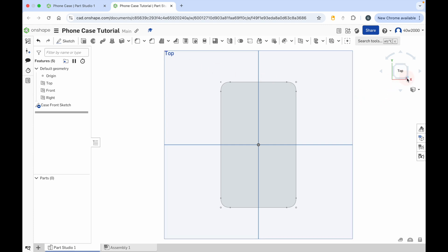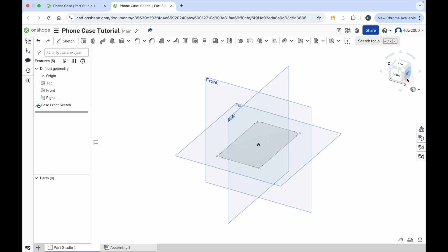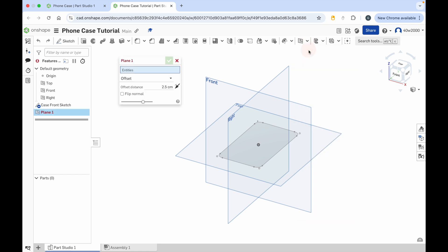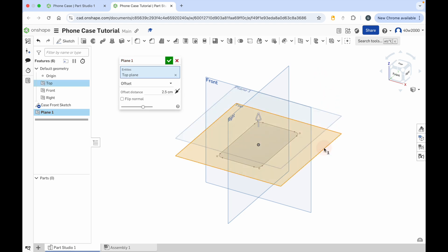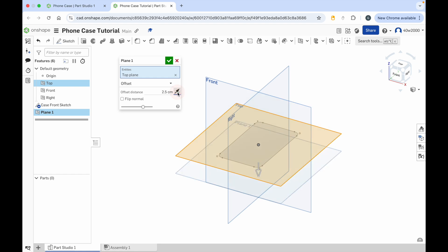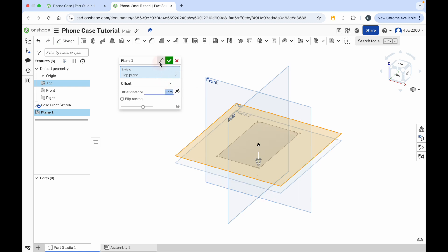Now switch to the isometric view and we're going to create a new plane. Click on the plane button, choose the plane tool, and we're going to create a plane which is offset from the top plane. Click the top plane — you can see it wants to create that new plane above the top plane, but we're going to make it go beneath. In the plane menu, click on the black arrow to change the direction, and we're going to give that an offset distance of one centimeter. Press the enter key to apply that. Now we're going to give that a name — we'll call it case back plane. Then click the green check mark.